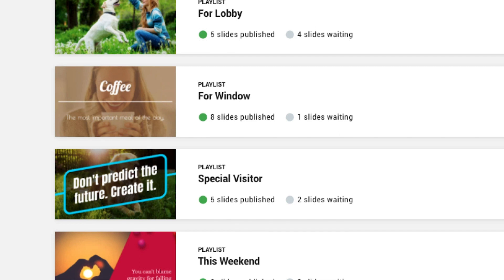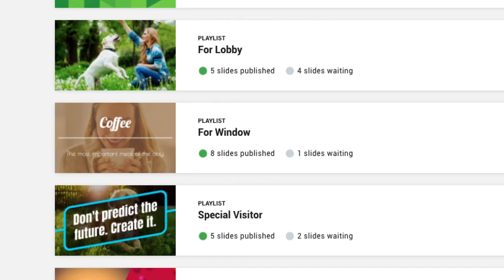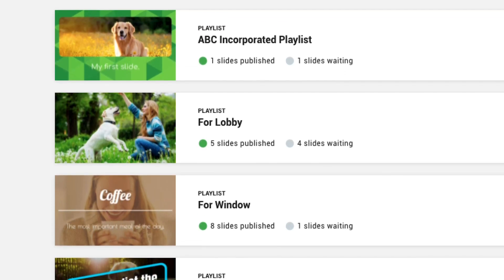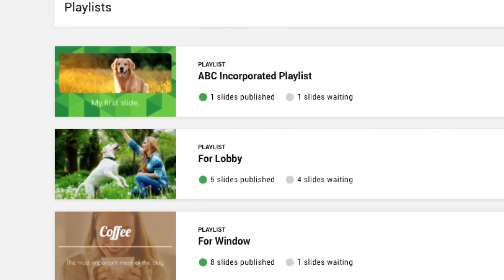Playlists are the central hub for everything. They contain slides and are attached to devices for communication with your audience.